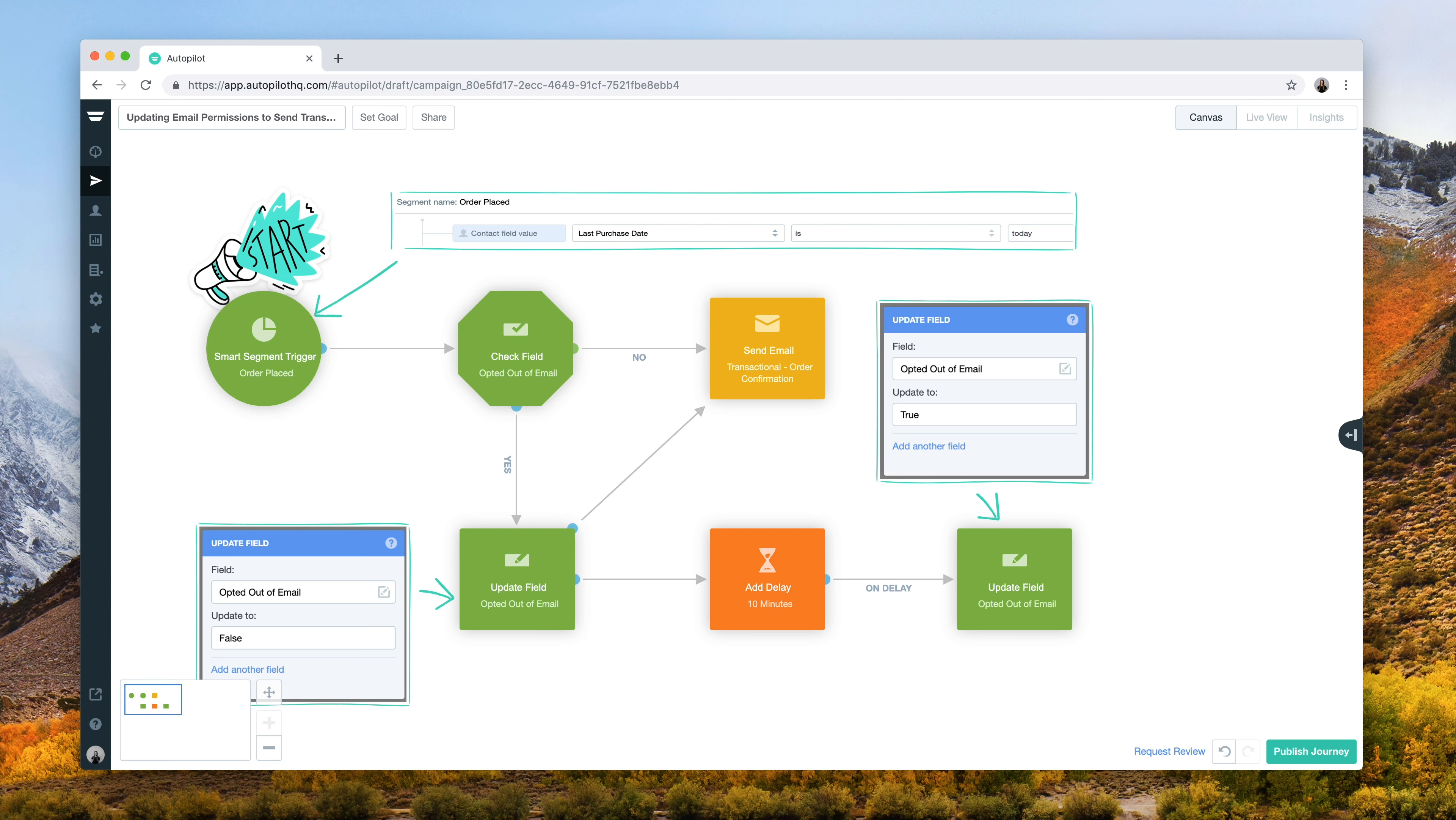This updating email permissions to send transactional emails journey allows you to send important transactional emails to those contacts that have opted out of email communications, but still need to receive particular information.